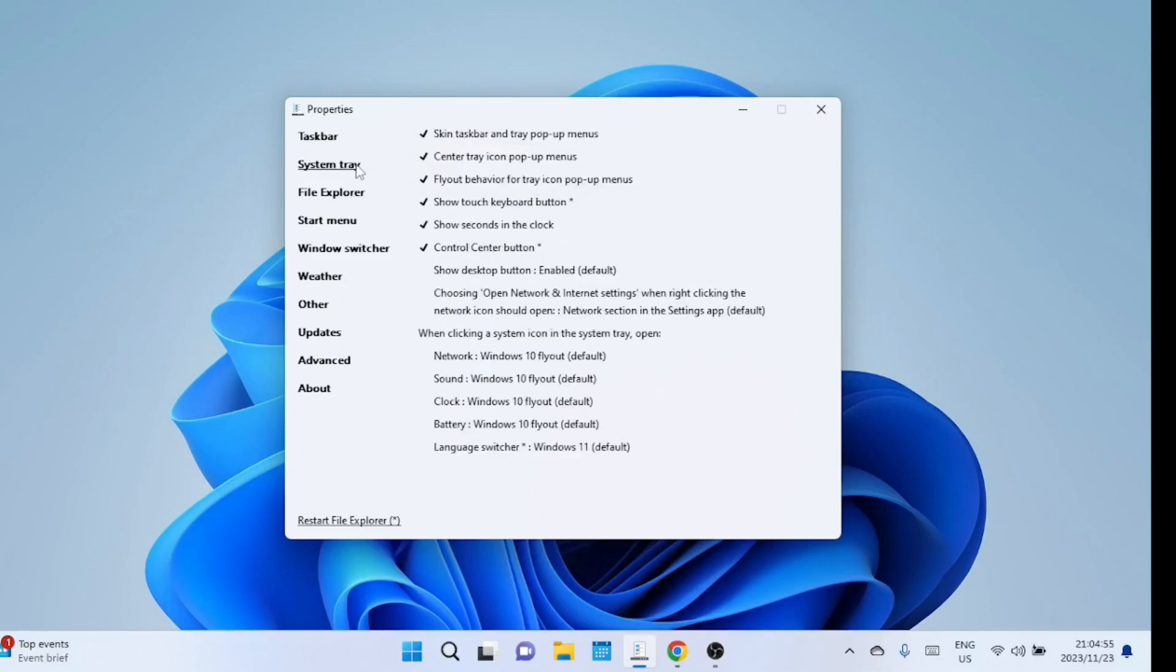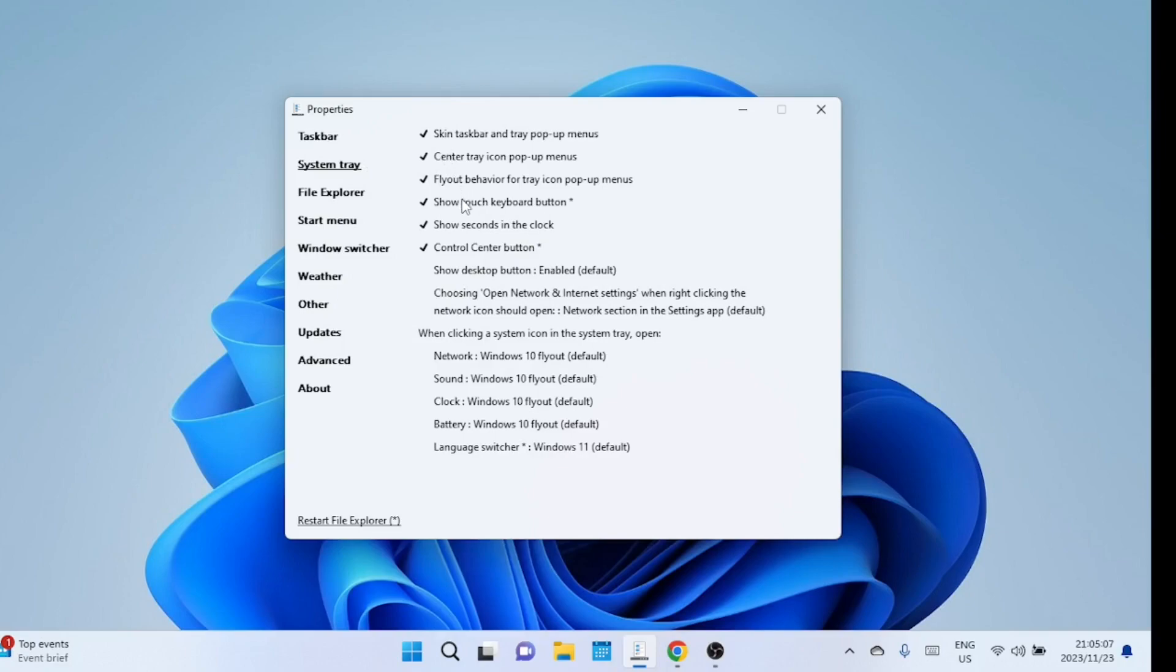If you want to revert to Windows 11's user interface, you can choose to uninstall this tool. Just go to the add or remove programs. You can explore the application to take the customization of Windows 11 further.